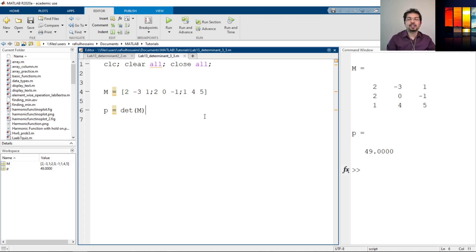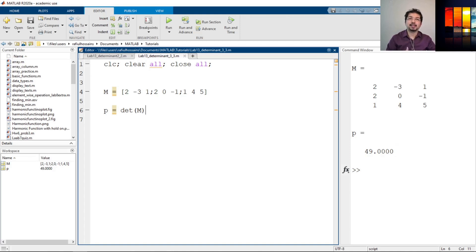So in this video, we have seen how to calculate the determinant of a matrix analytically, and also how to use the DET command in MATLAB to calculate the determinant. We used 2x2 and 3x3 examples, but we can have multiple n-by-n matrices and calculate the determinant easily in MATLAB. That's it for now. Thank you for watching. See you in the next one.